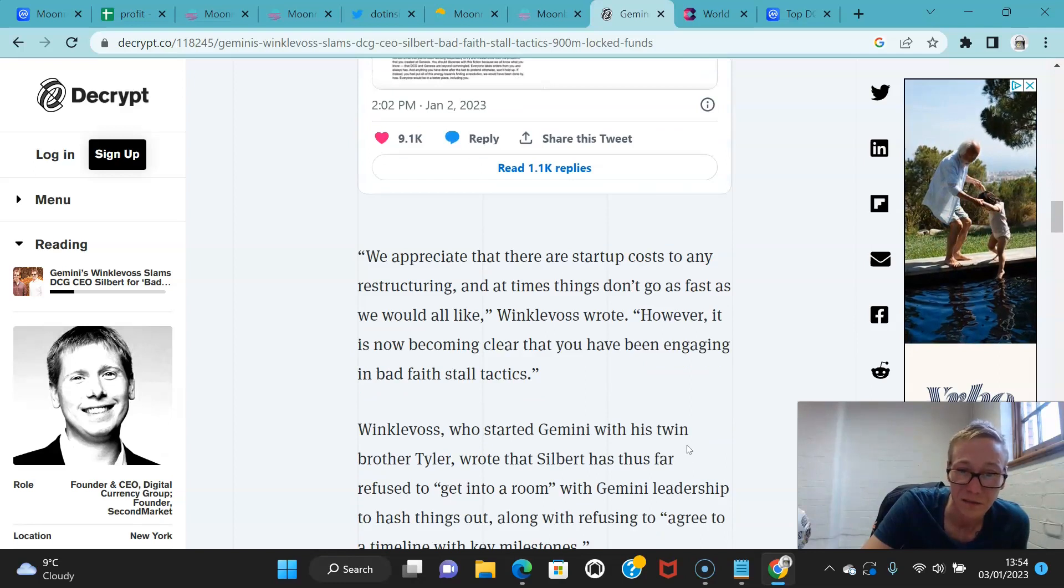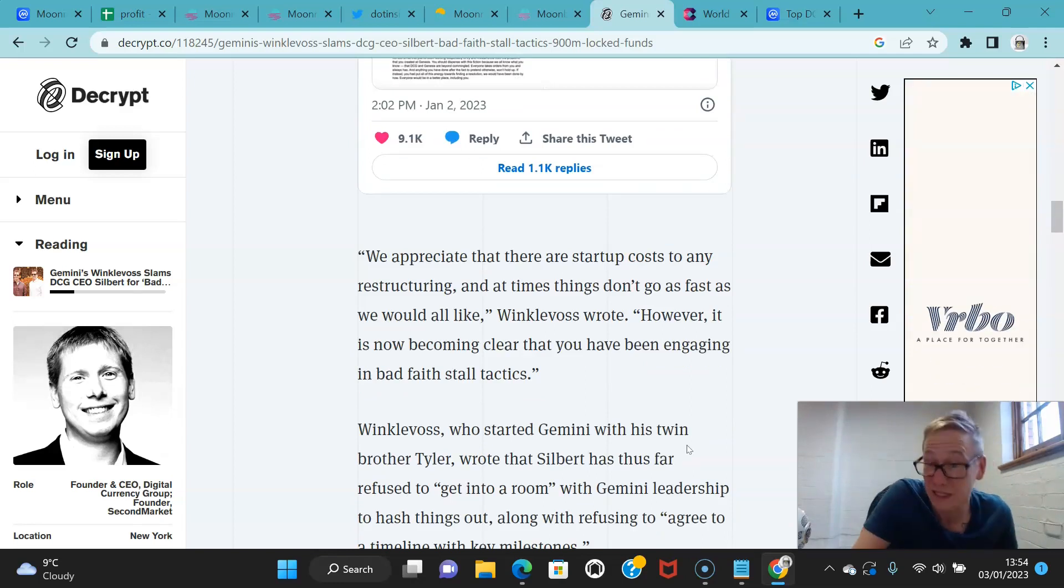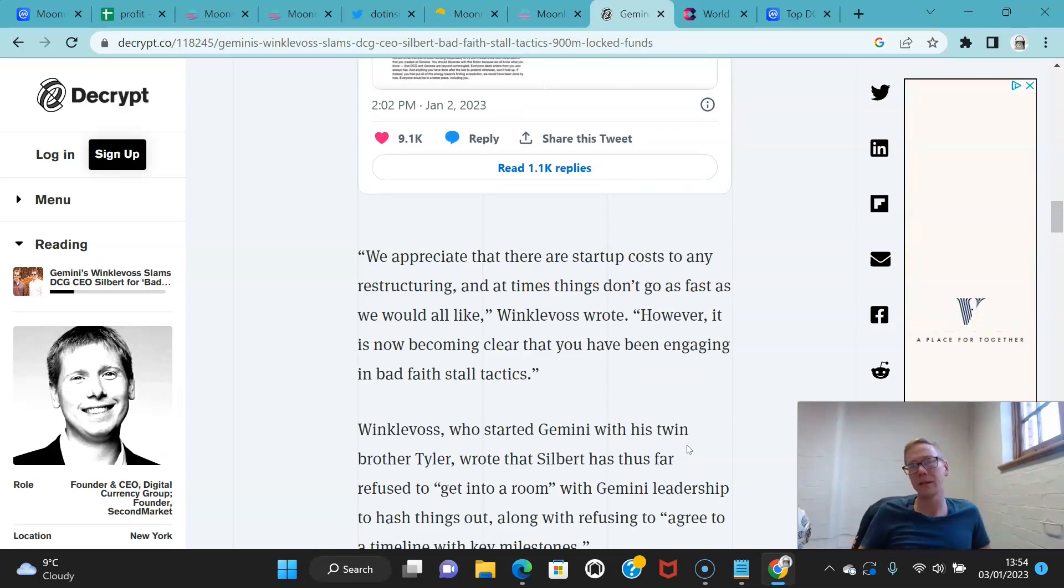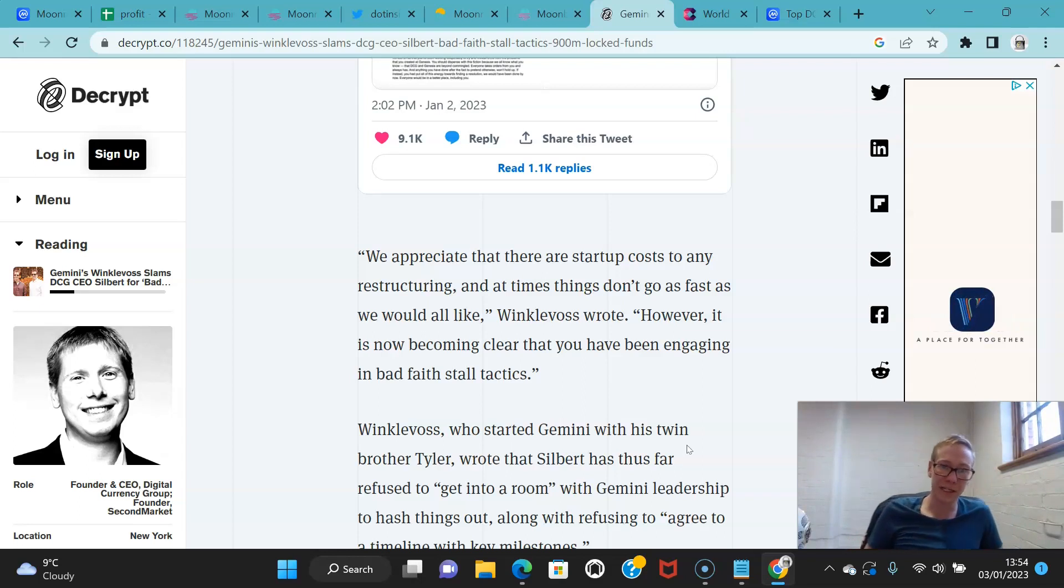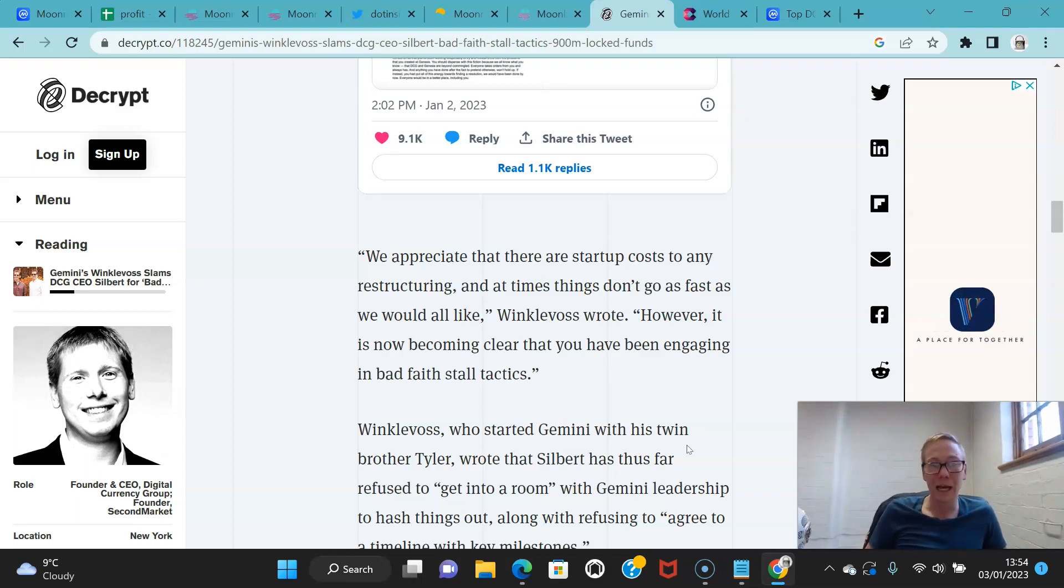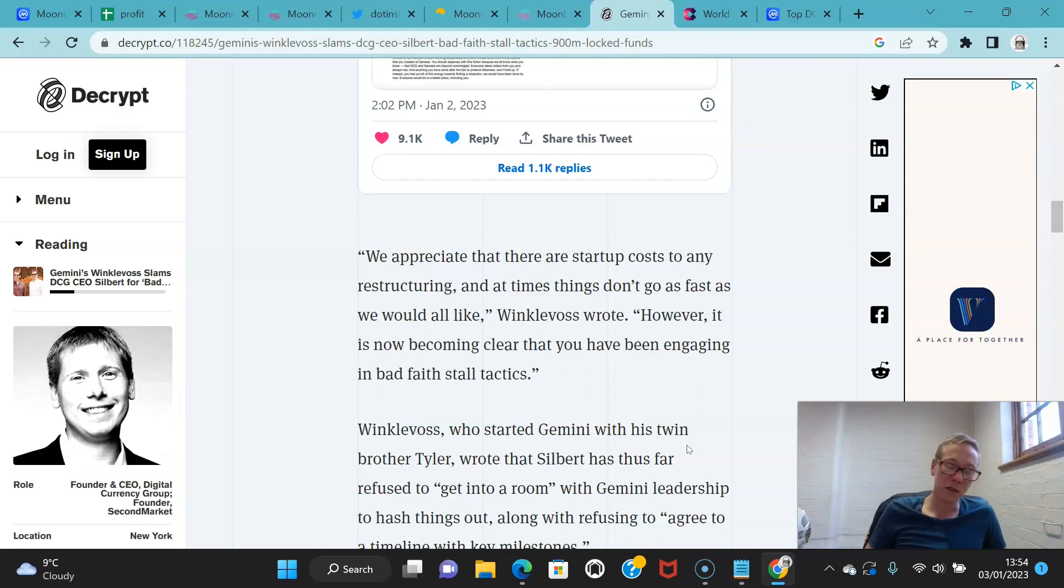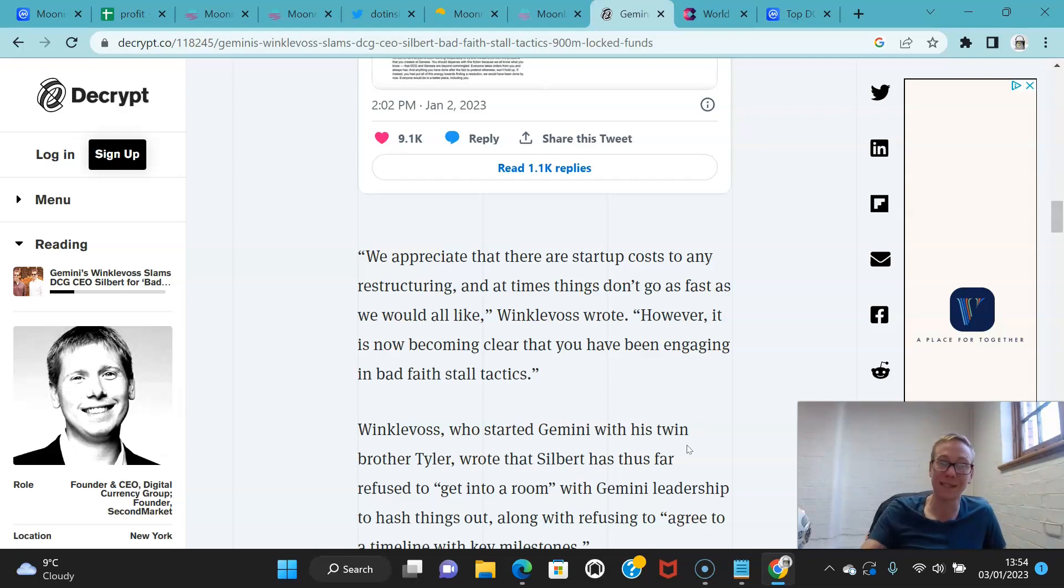Cameron Winklevoss tweeted an open letter out to DCG founder Barry Silbert just yesterday, addressing what he characterized as evasive tactics by DCG and Silbert as they collectively try to resolve the situation. And this is basically the letter: We appreciate that there are startup costs to any restructuring, and at times things don't go as fast as we would all like. However, it is now becoming clear that you have been engaging in bad faith stall tactics.